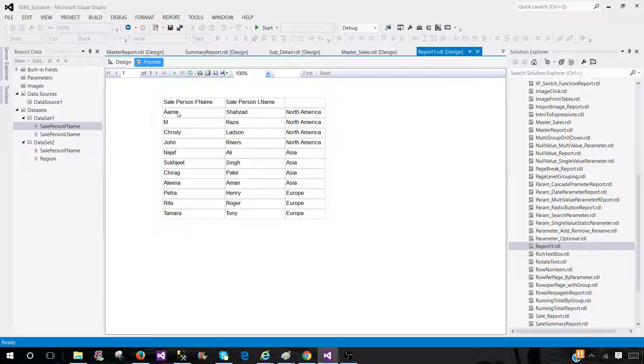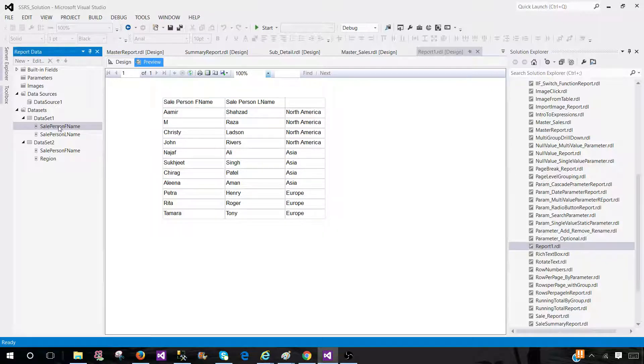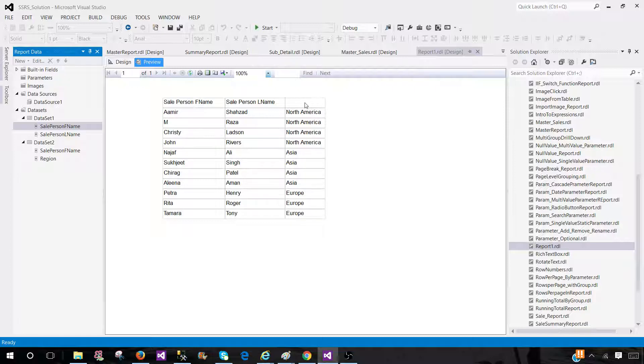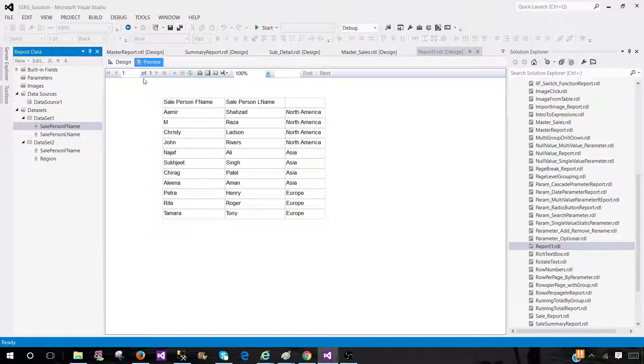So now we see that wherever sale person first name in dataset one matches with the sale person first name in dataset two, the region values are coming in this column. So you can go ahead and provide the heading here for the column.